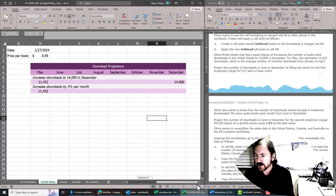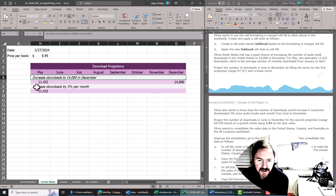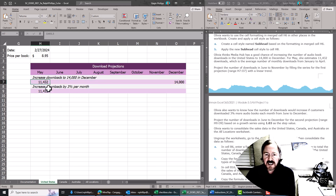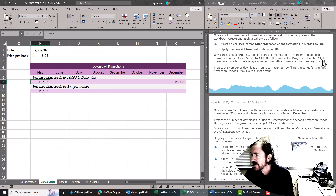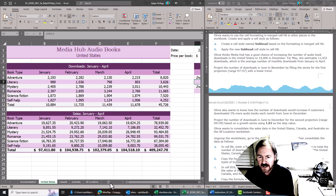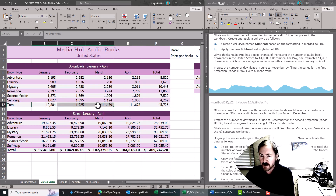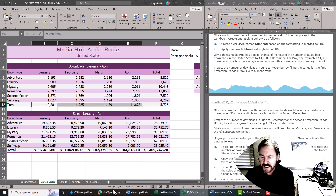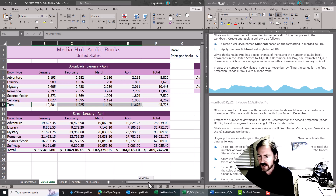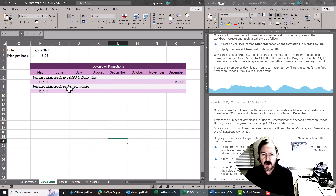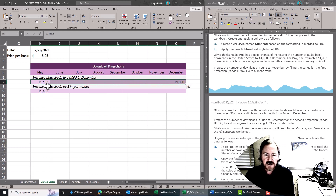If I look at this worksheet, what they're referring us to is right over here. The previous task dealt with H6 and H8. They're predicting some downloads in May, and the directions say she estimates 11,432 downloads, which is the average number of monthly downloads from January to April. If I go back to this data and select January through April totals, I can see at the status bar at the bottom that the average is 11,432 over those four values — that's where that number comes from.